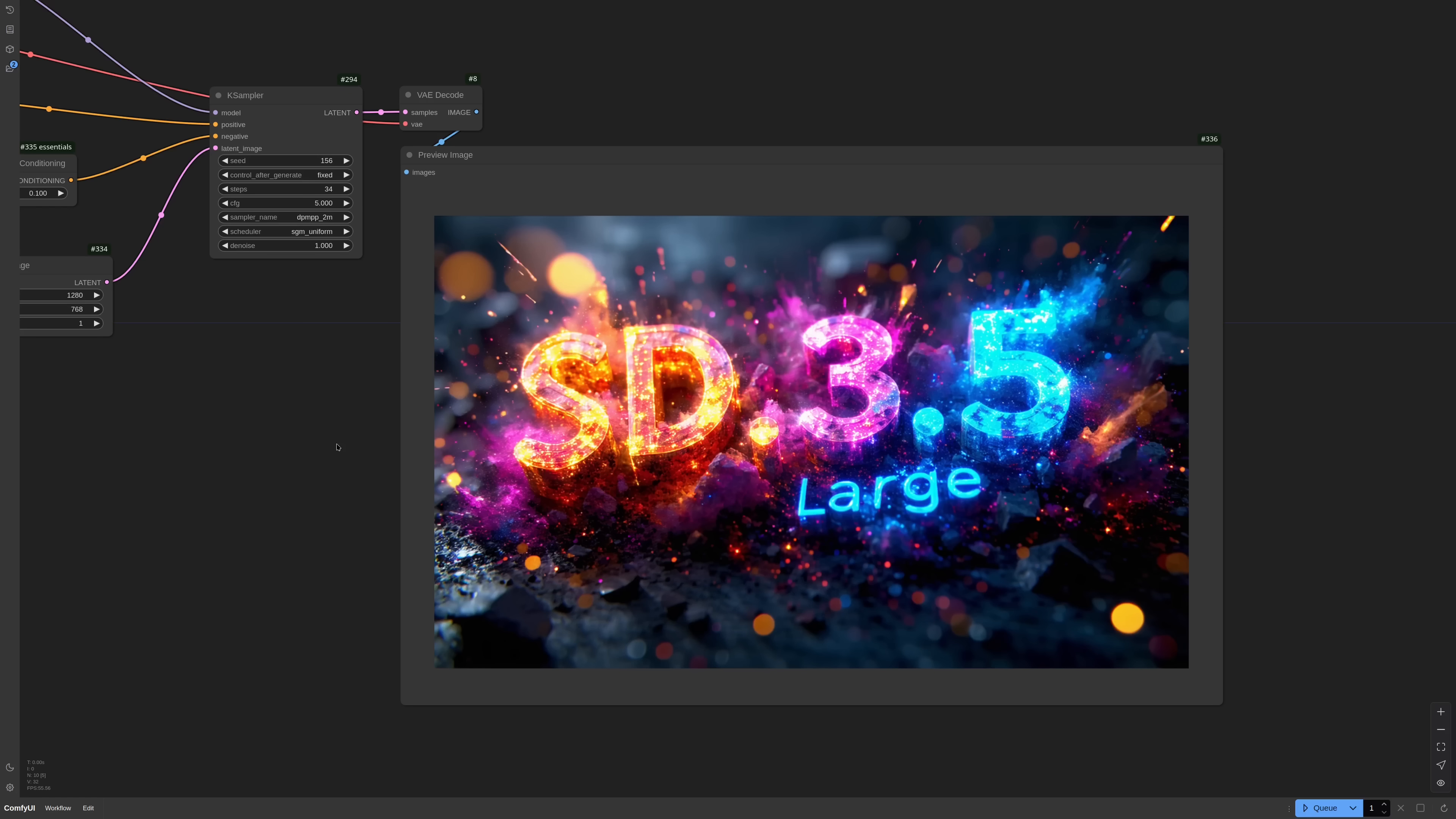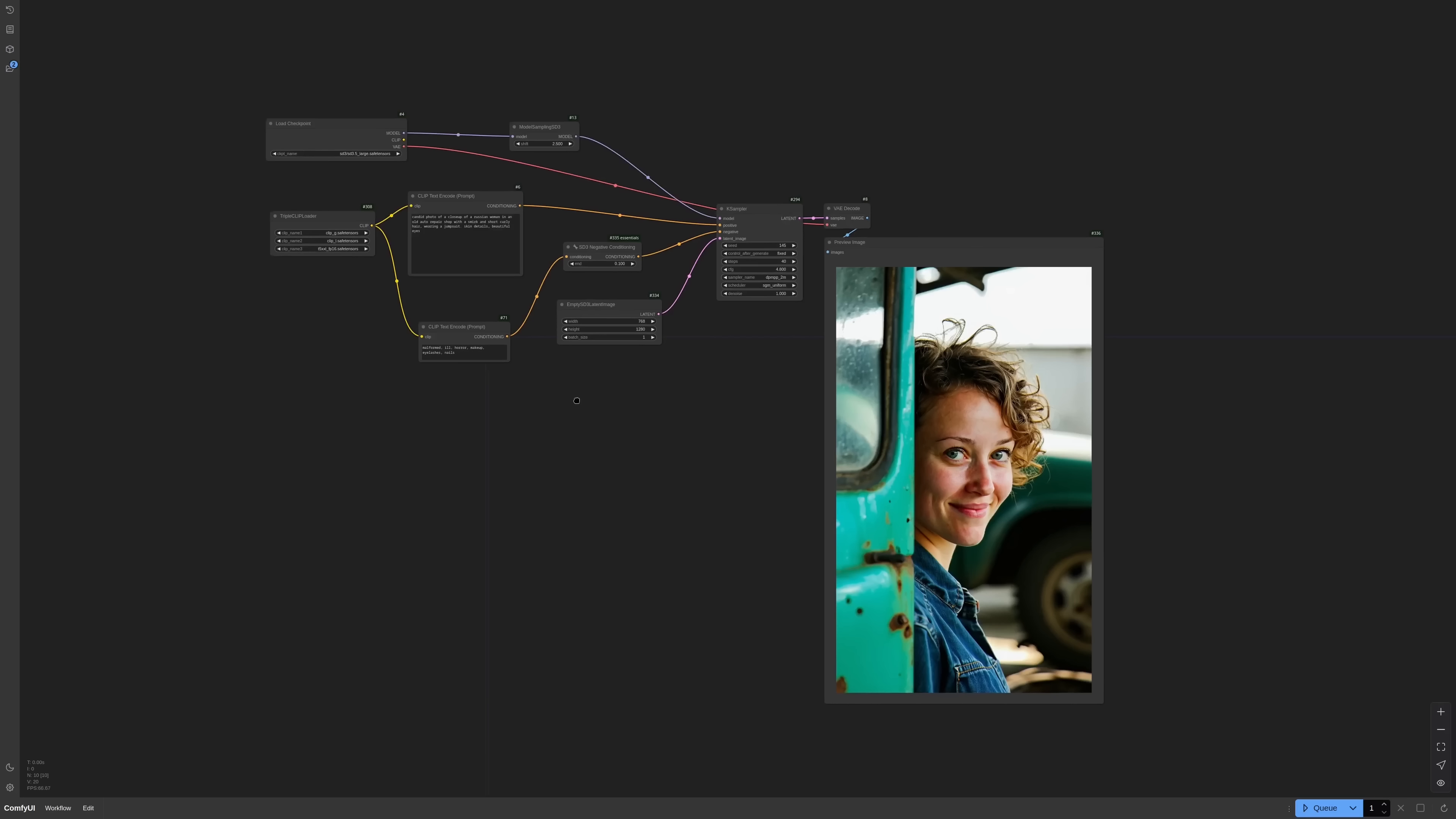Is SD 3.5 large any good? Yeah, it is, but not for the reasons you would like. It's not remotely comparable to flux, but that's not the point.